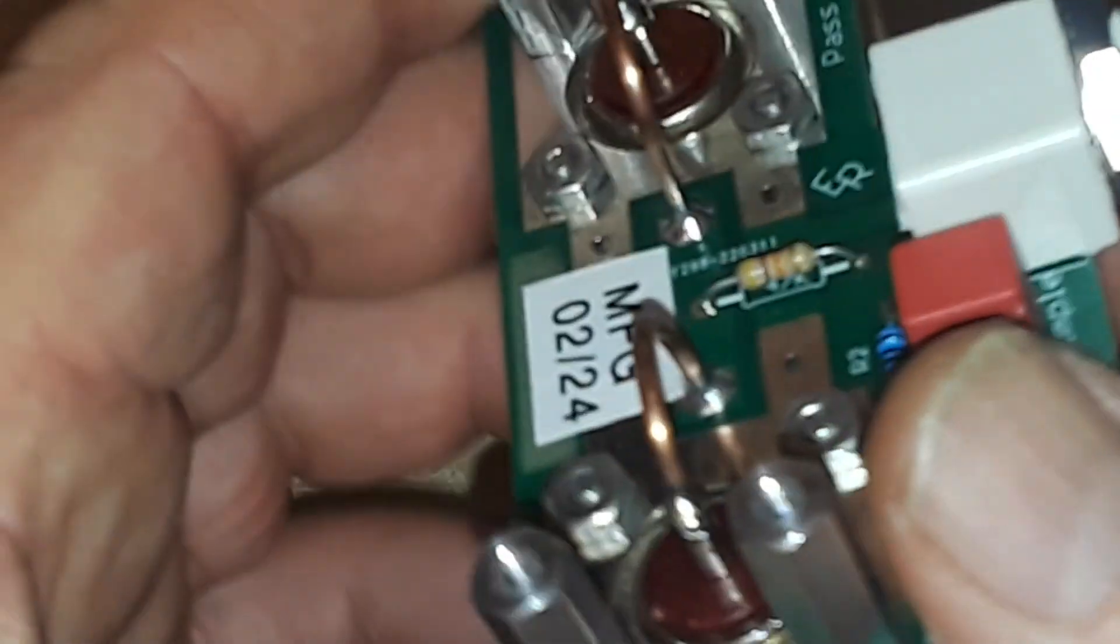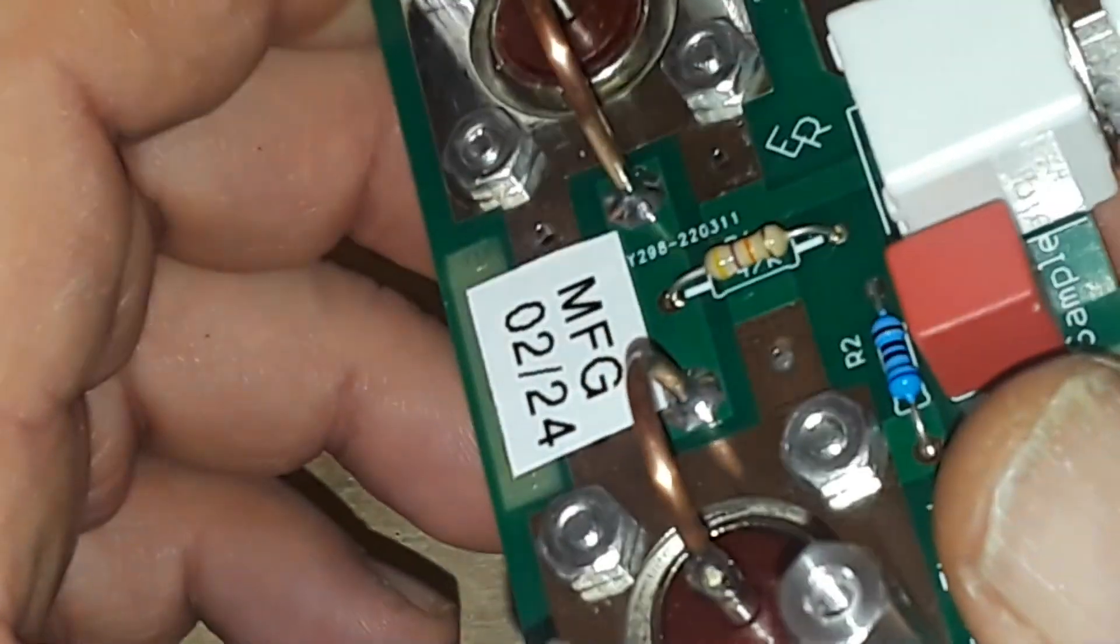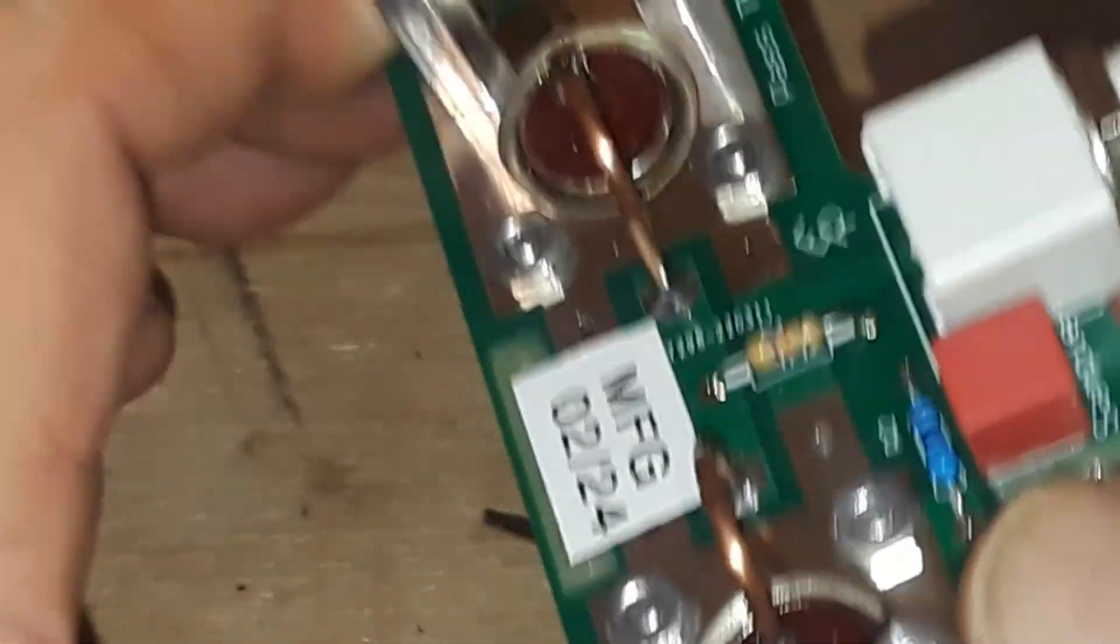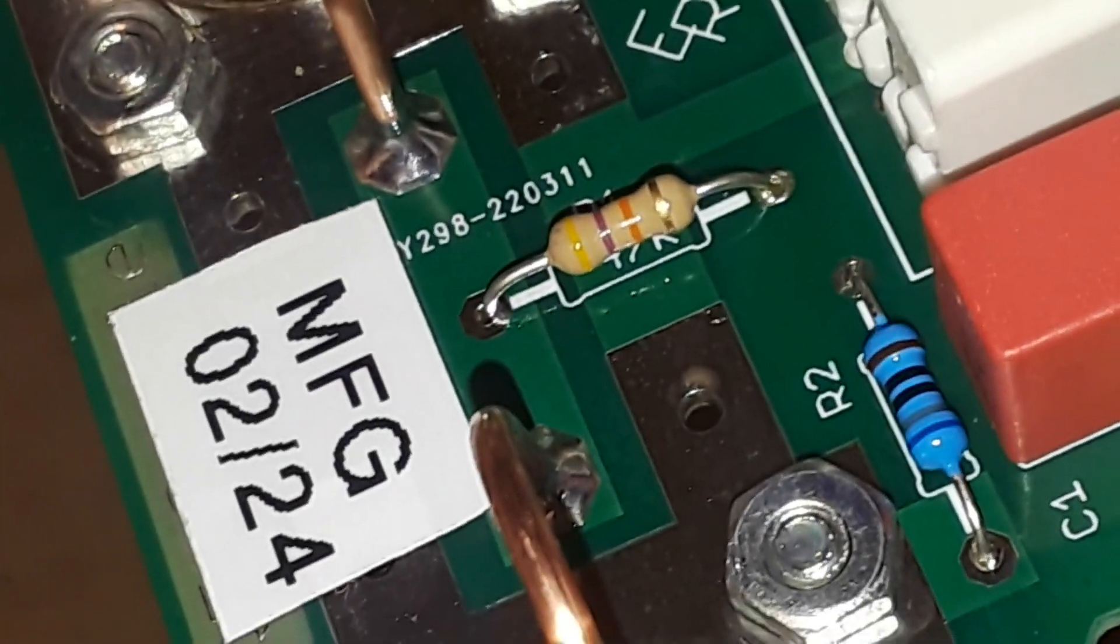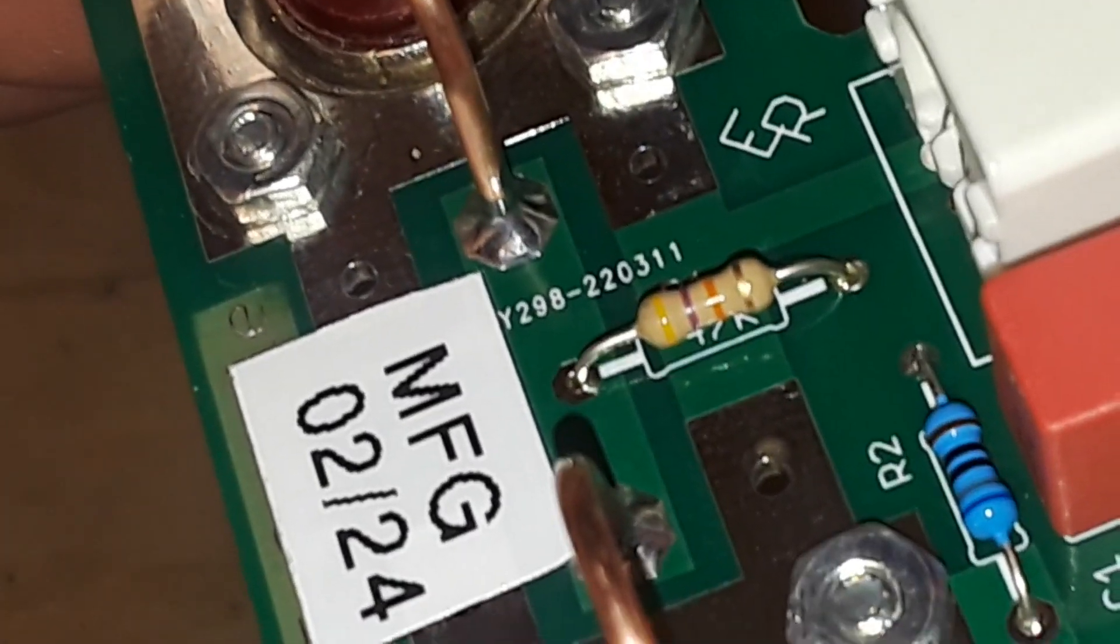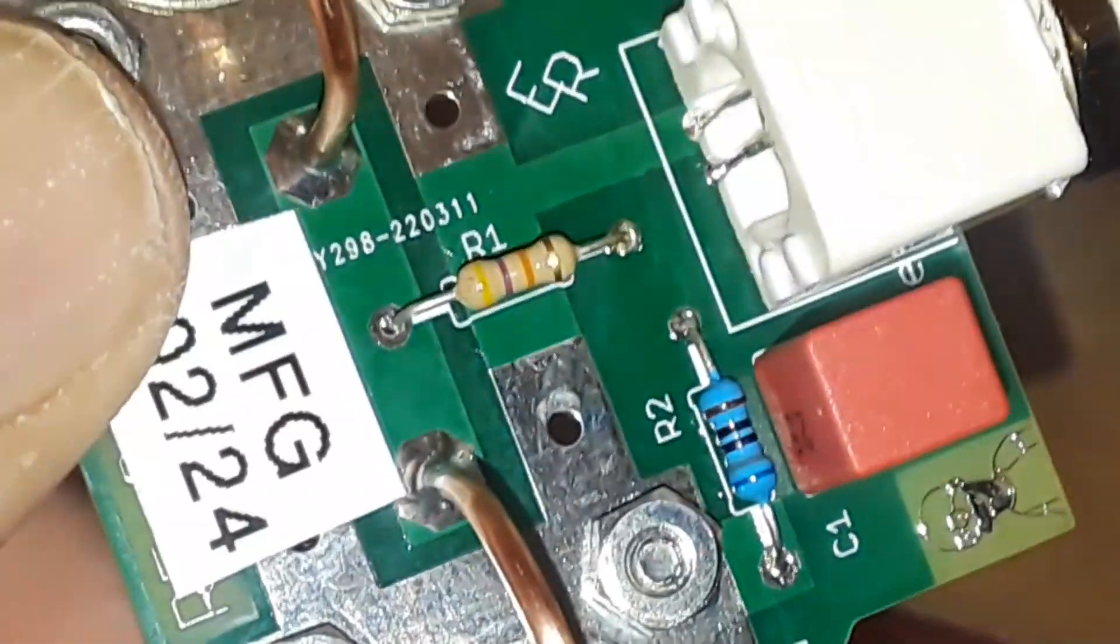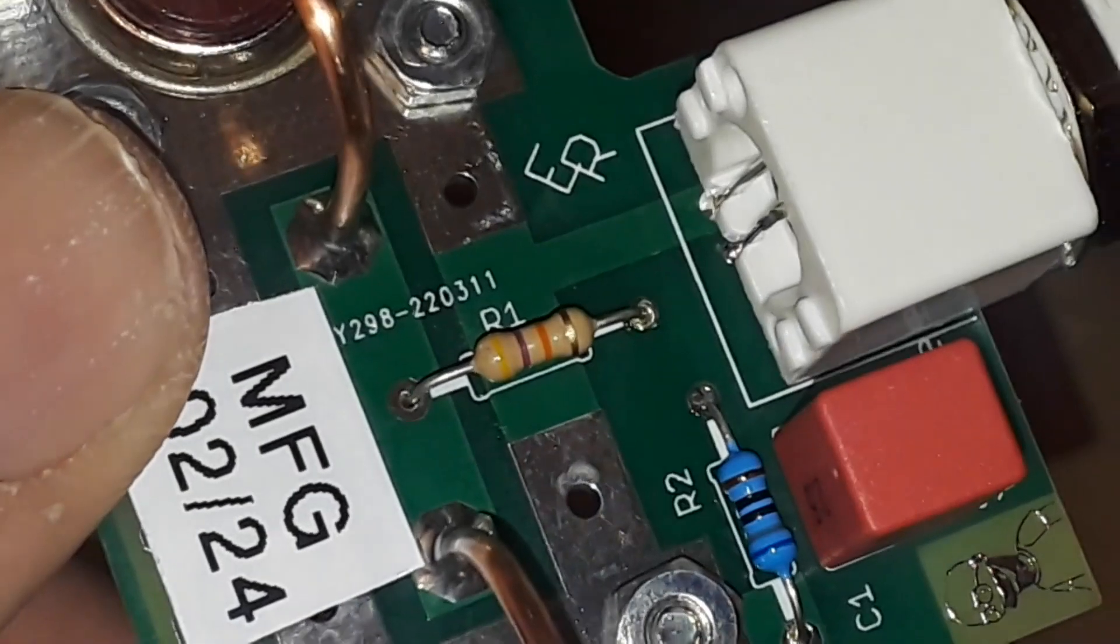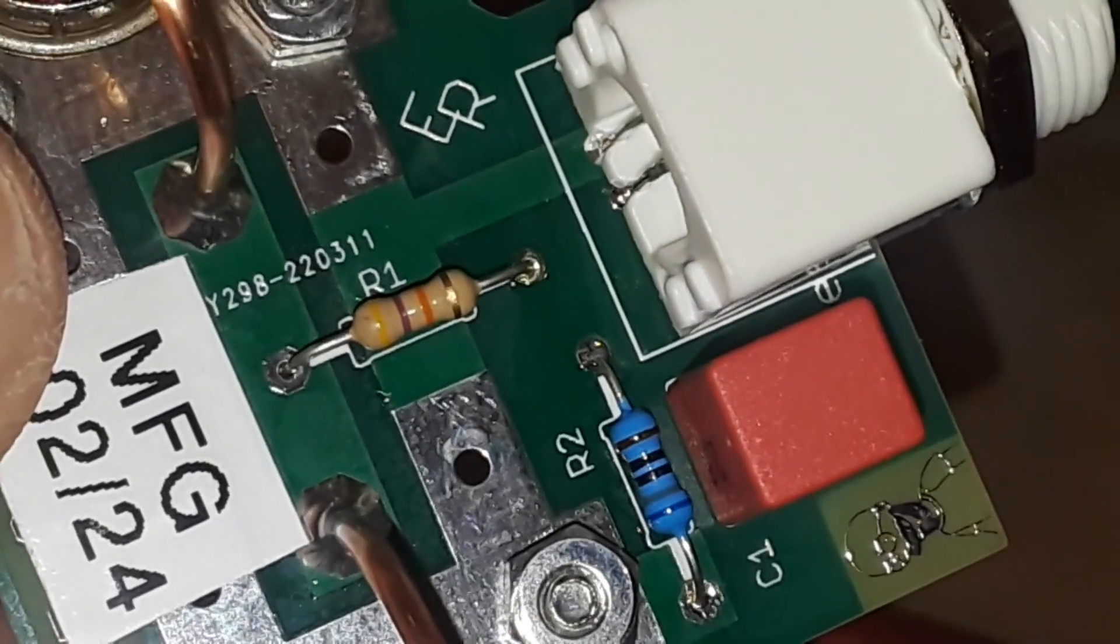Let's see if I can read these values here. That looks like, no that is yellow purple orange gold. So if that is actually yellow purple orange gold that would be a 47k resistor.